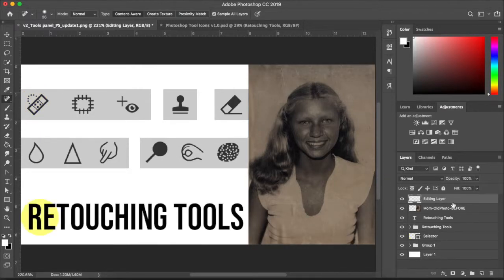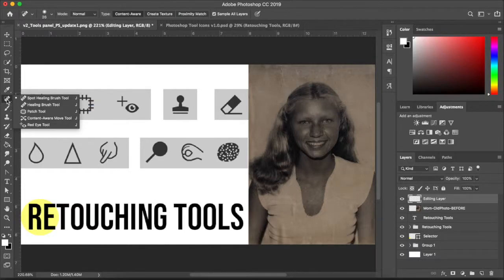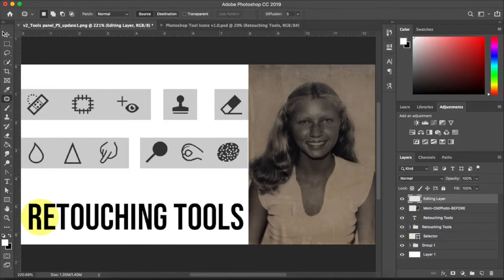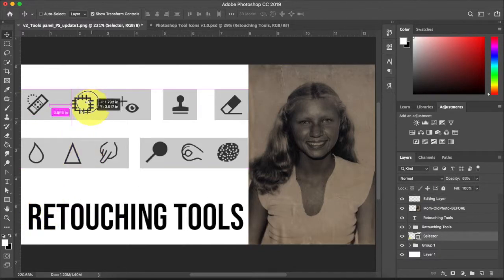Moving on — under the same spot healing brush tool, if you click and hold you'll see there are more tools. The next one we're going to talk about is the patch tool. It looks like a patch with stitches along the sides.